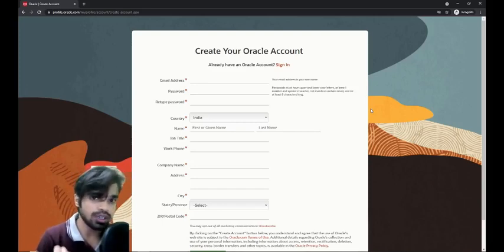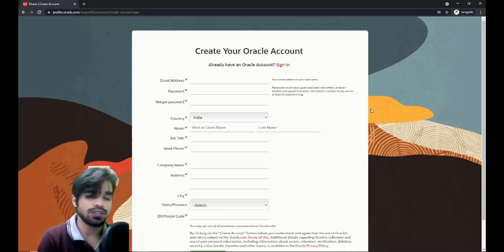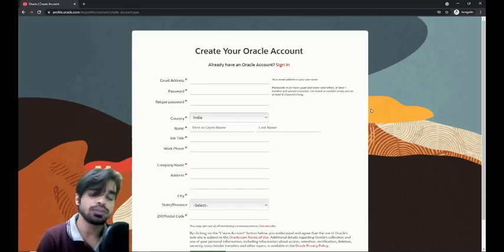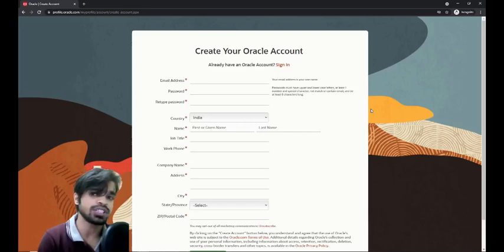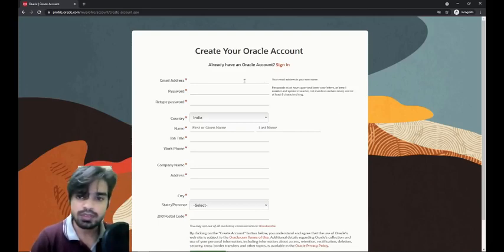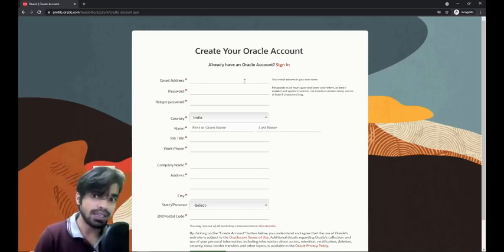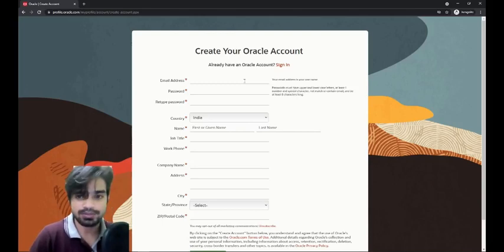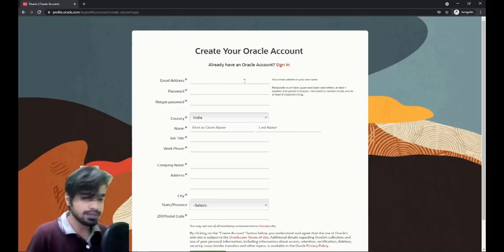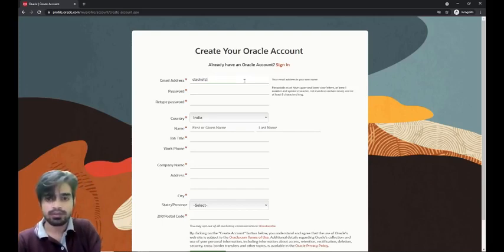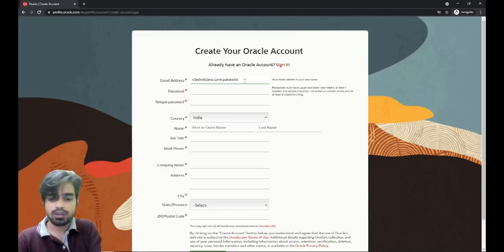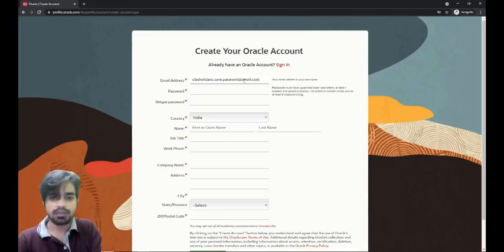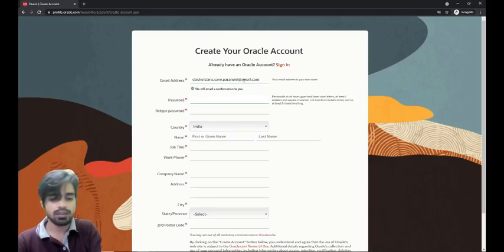This is the official signup page for Oracle account. I'll provide my details. If you're using your college ID or personal email, you can do that. If you're a working professional, there would be some guidelines provided by your team or your technology team. They will guide you through. I'm providing my gaming ID which I have been using.